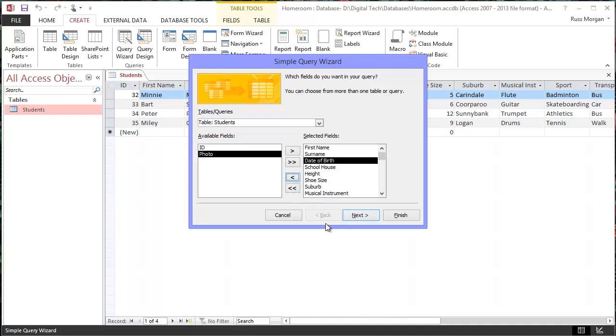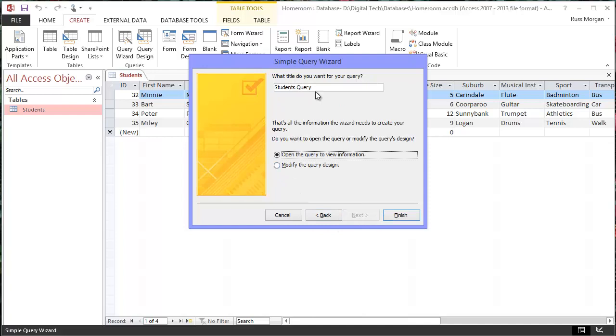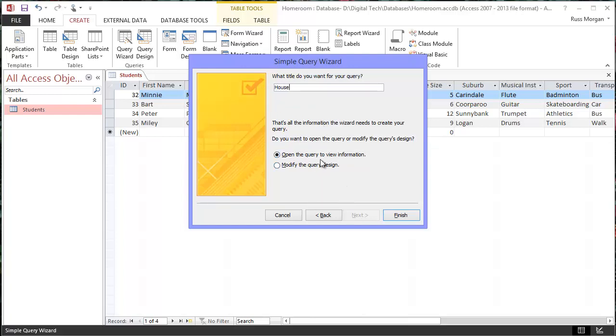The rest of them I do want, so I'm going to hit Next. It's telling me it's going to show me all the records, and that's fine, that's what I want. Hit Next again, and it's what do I want to call this thing. So I'm going to call this one House, because I'm going to use this Query to query which houses people are in. Type in House, click Finish.